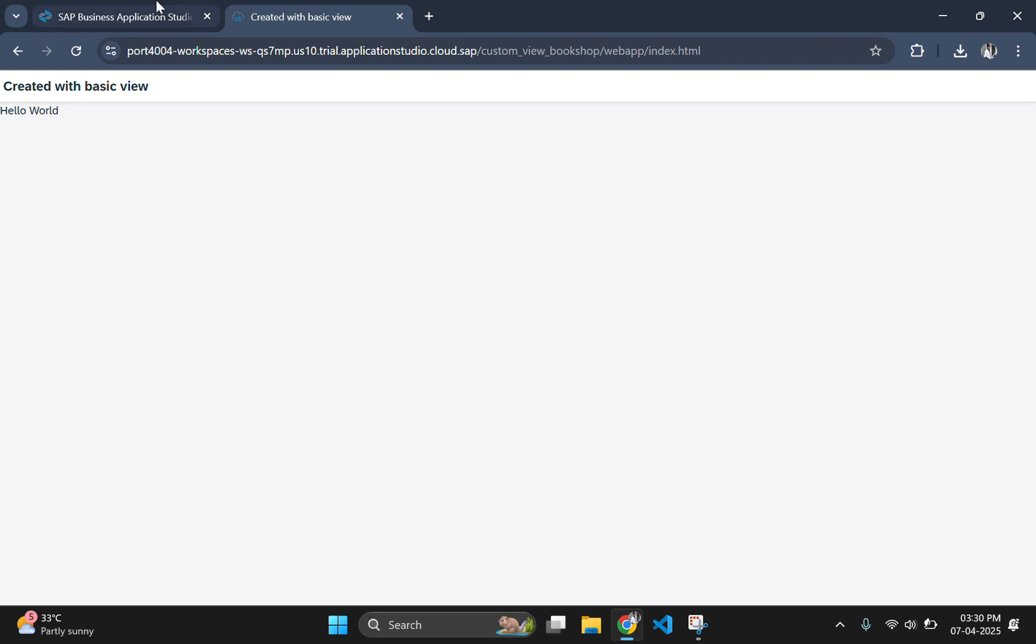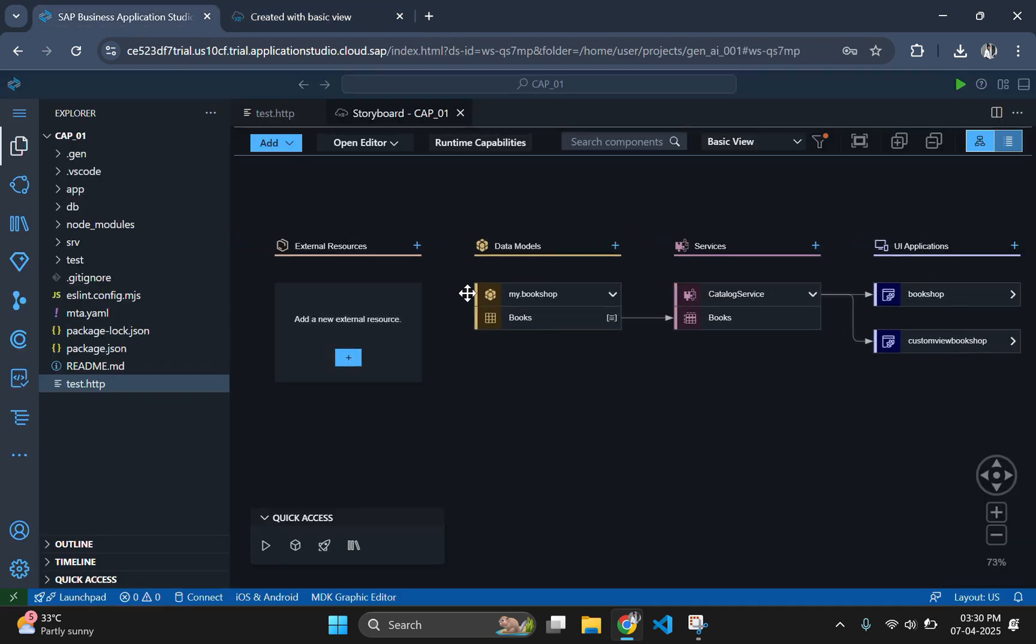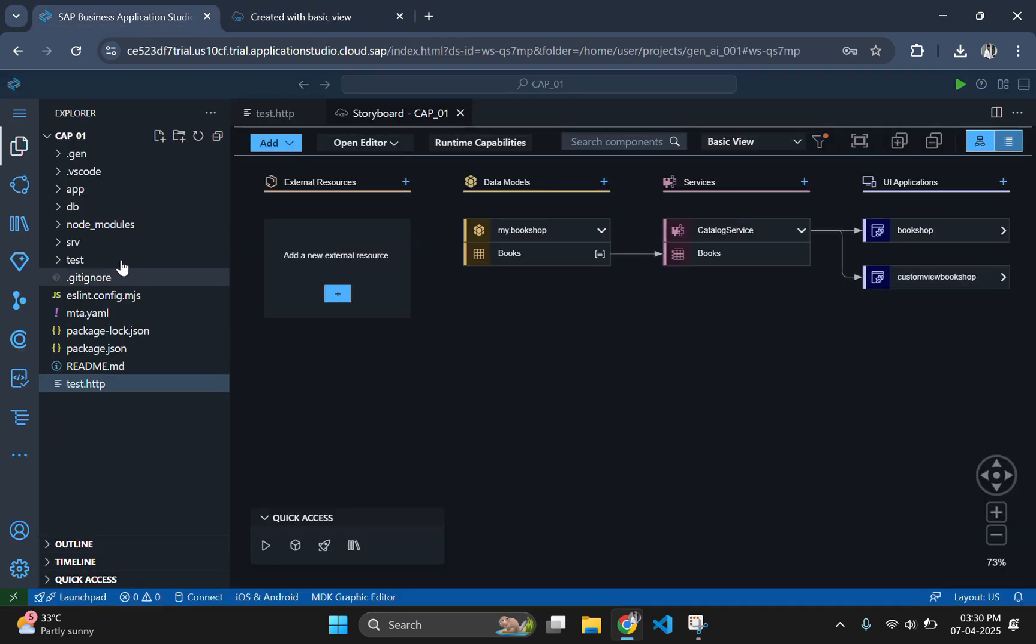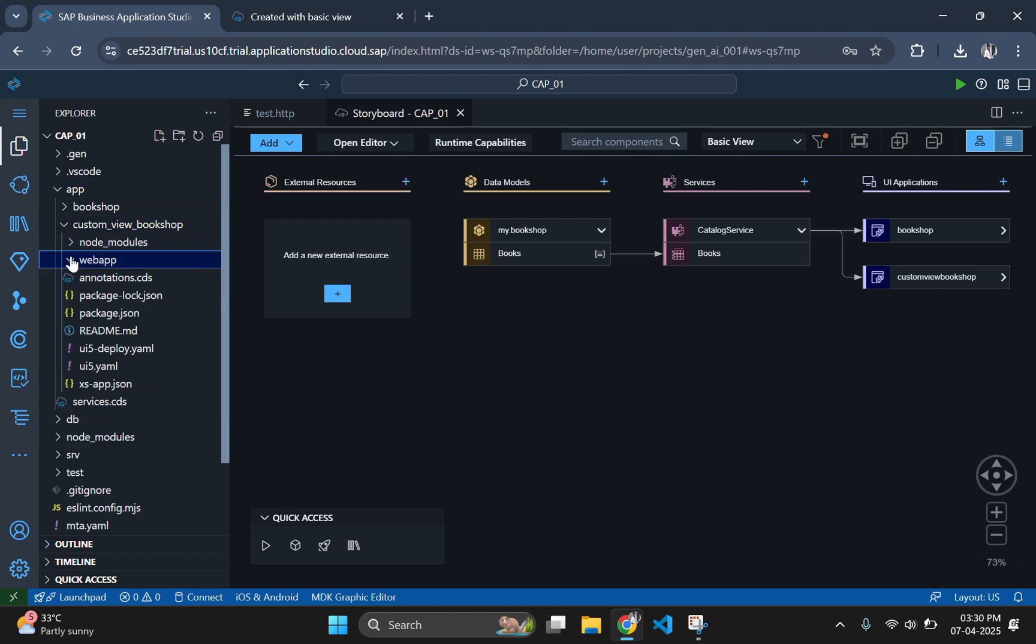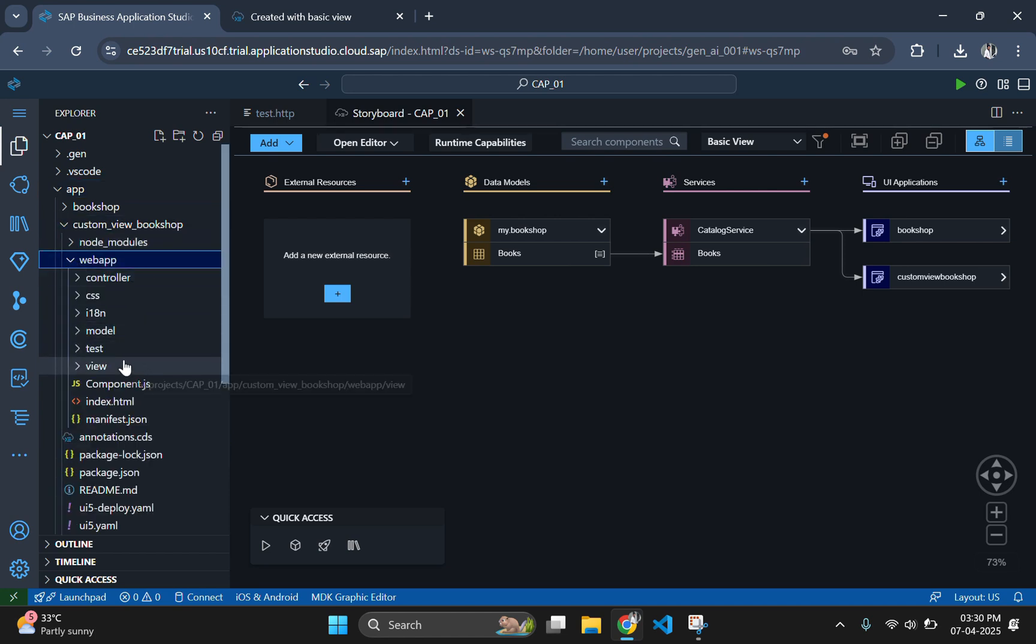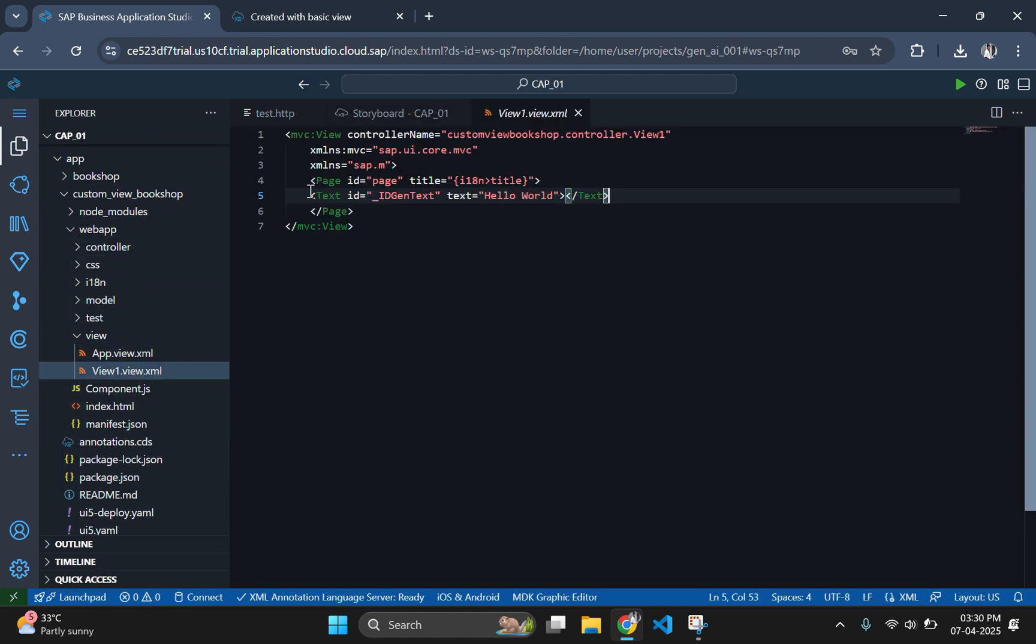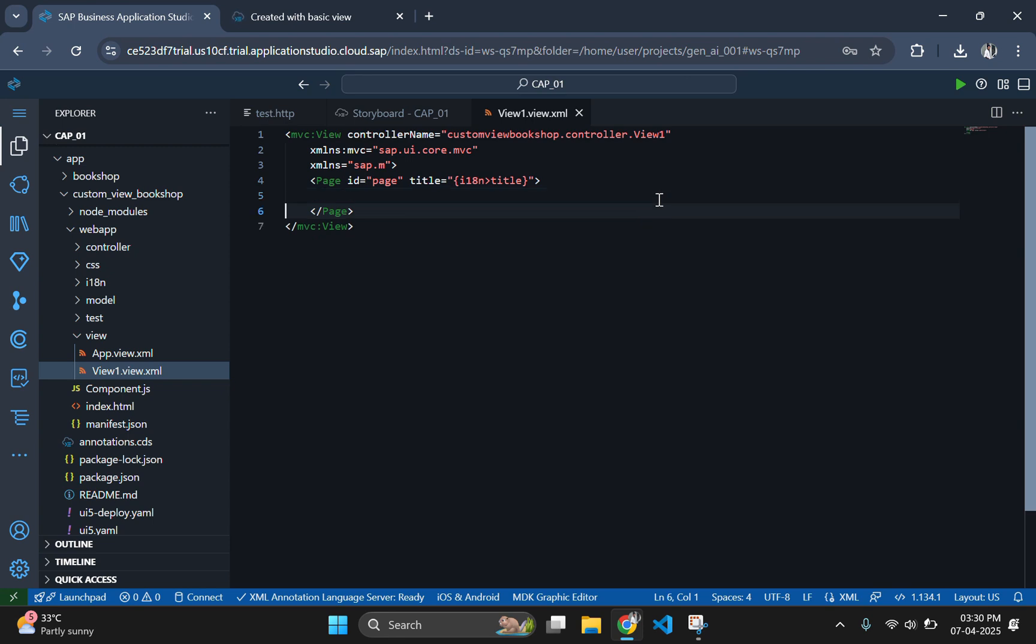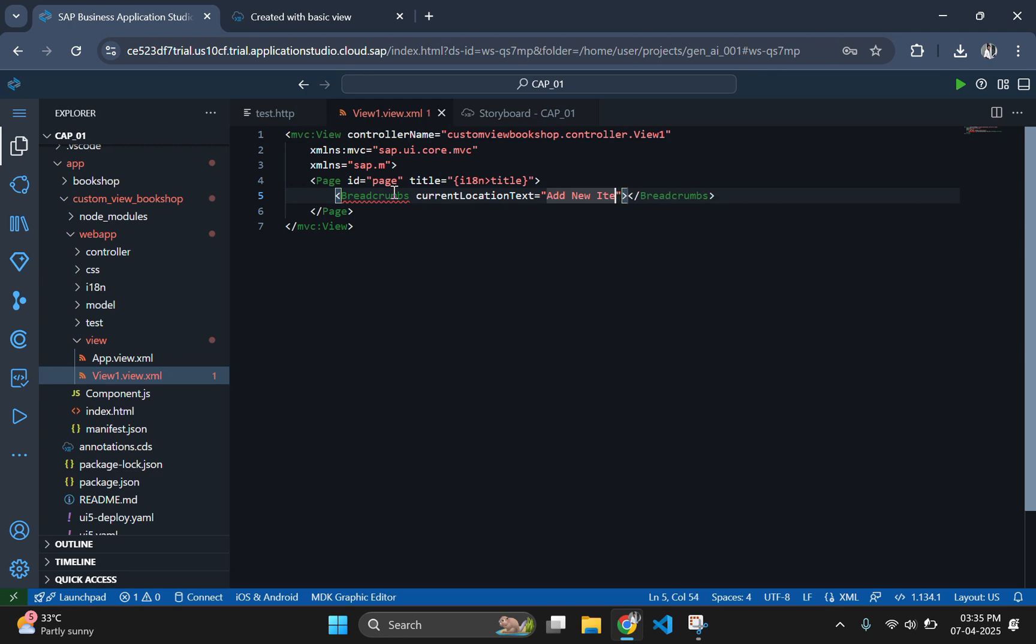Now, open the view.xml file in your Fiori project and add input fields for each data attribute. Ensure each input field has a unique ID for easy reference in the controller.